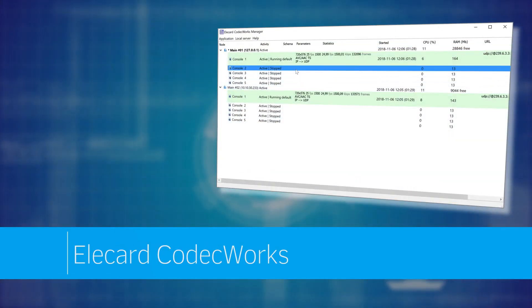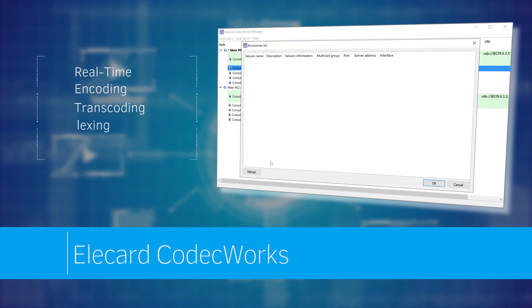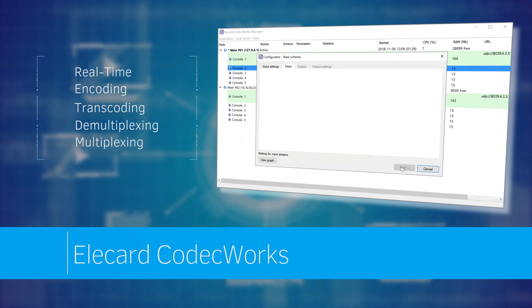EleCard CodecWorks is a professional modular solution for real-time video encoding, transcoding, multiplexing and demultiplexing.